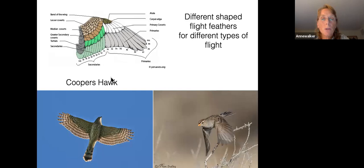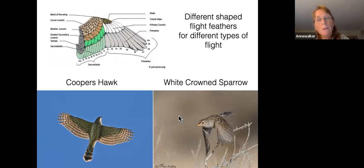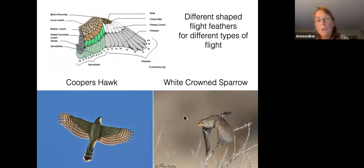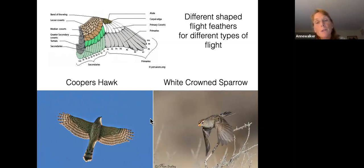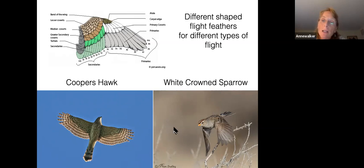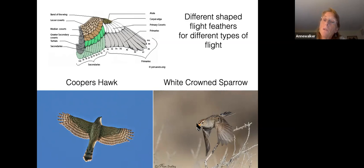If you look at the difference between a Cooper's hawk flight and a white-crowned sparrow's flight - very different. They have what's called a very different aspect ratio, which gets into the surface area of the bird and the length of their wings. A hawk is going to glide to look for its food, so it needs a very large aspect ratio. A white-crowned sparrow is a seed eater that's going to be darting away from predators - it's going to have a very small aspect ratio and a very different type of flight, and their flight feathers will be shaped differently.